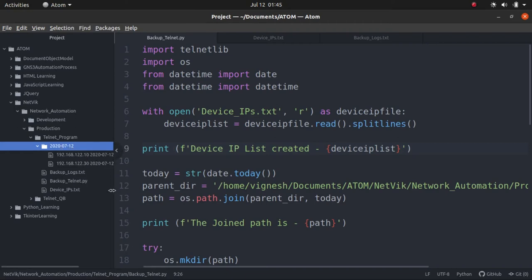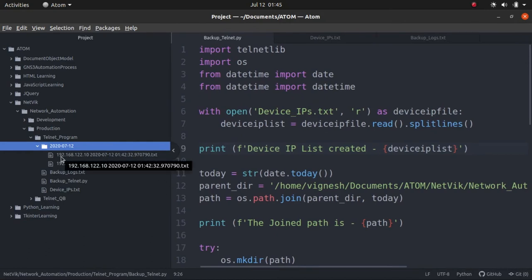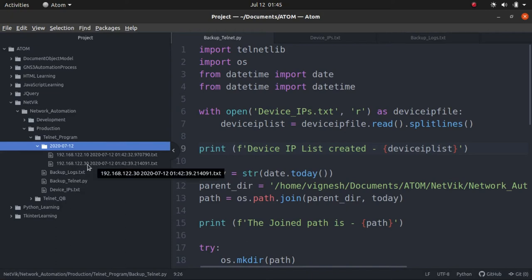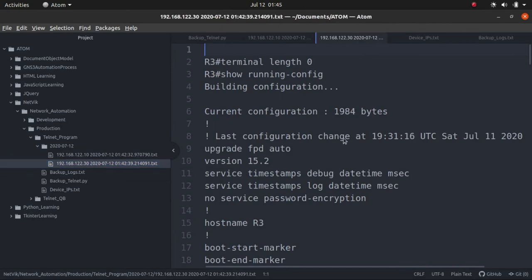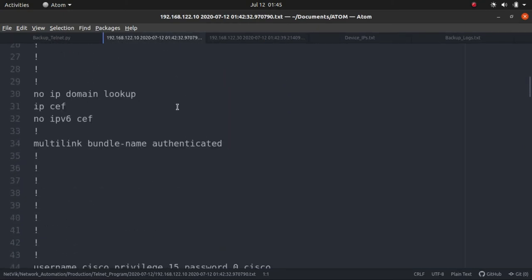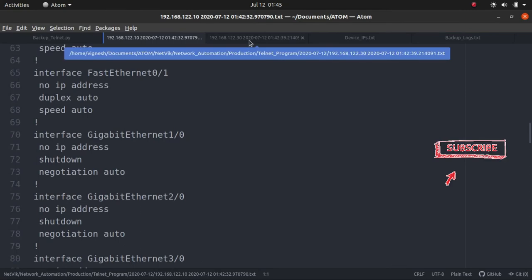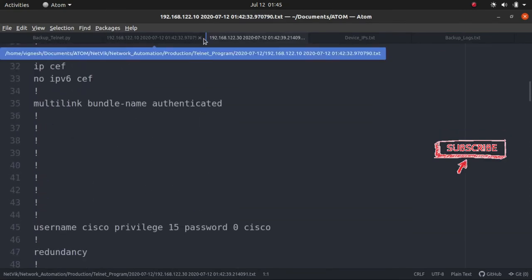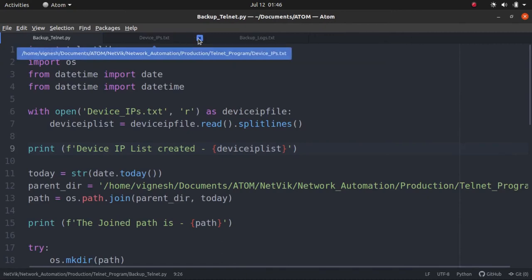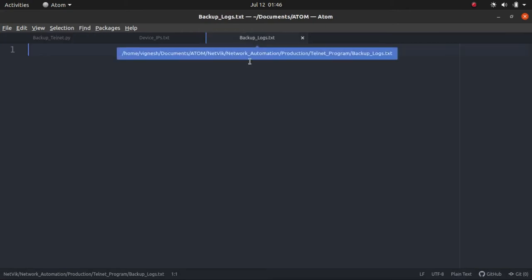If you see now, there are two files, two text files, one with the name of IP 192.168.122.10 and the date on which it is created and the time on which it is taken. Similarly, a file is created for .30. Let's just quickly open them and see what is inside. If you see, we have the show running configuration backup. Similarly for .30, we have .20, obviously it's currently kept down.